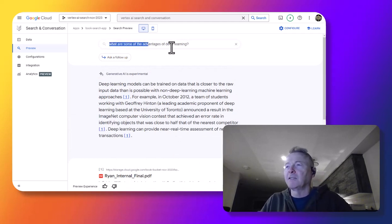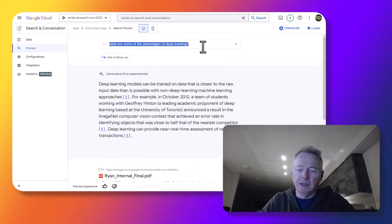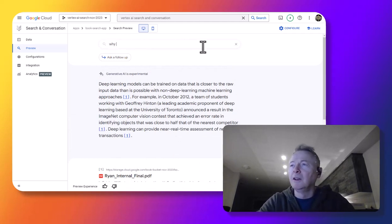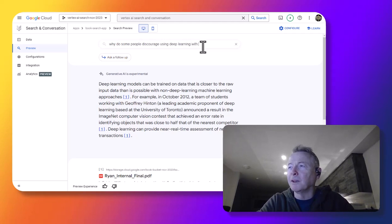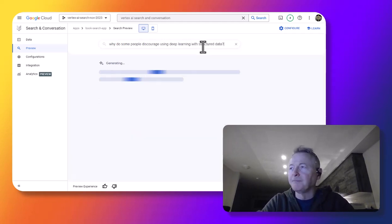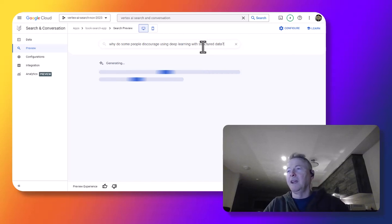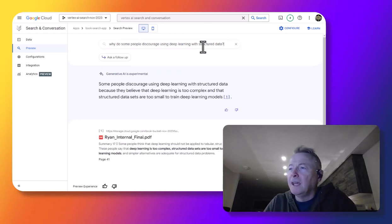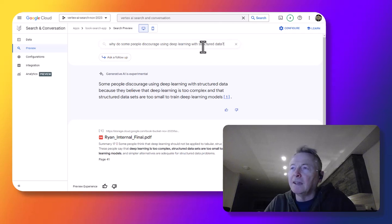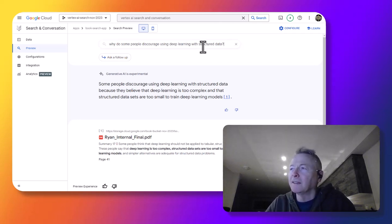Now let's ask another question. Why do some people discourage using deep learning with structured data? And this is really one of the theses of the book. And the answer comes back based specifically on content that's in the book.